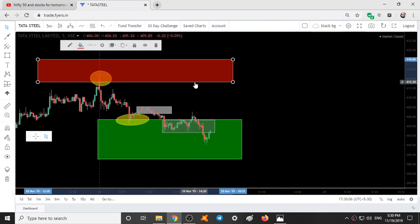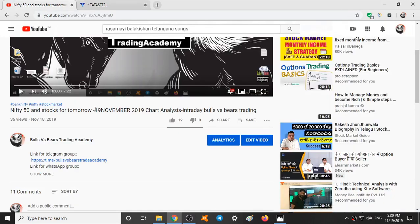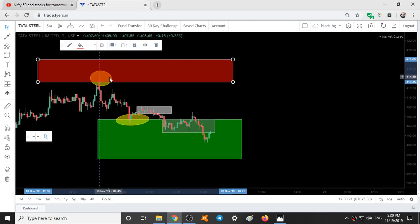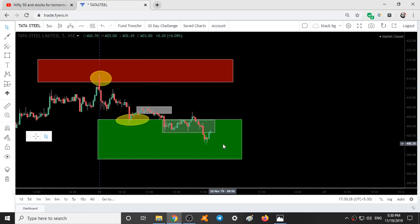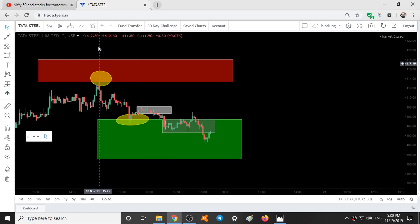These two ranges were given yesterday for Tata Steel: 11413 to 11418. In this video titled 19th November, you can see the levels given for this stock. The red color area and the green color area were both given yesterday. This dot indicates a day separator, and our first five-minute candle formed here. As soon as the price entered this red color range, price started falling down.